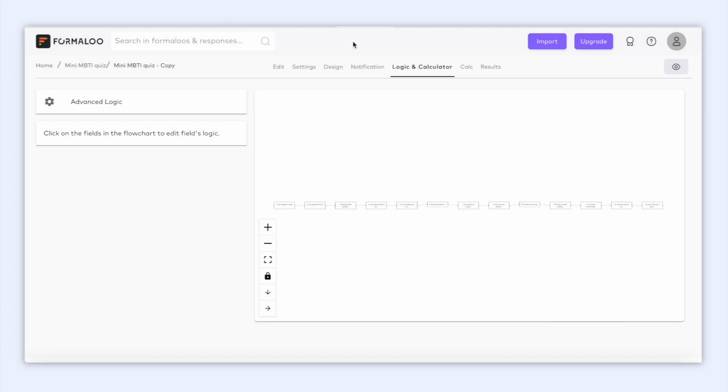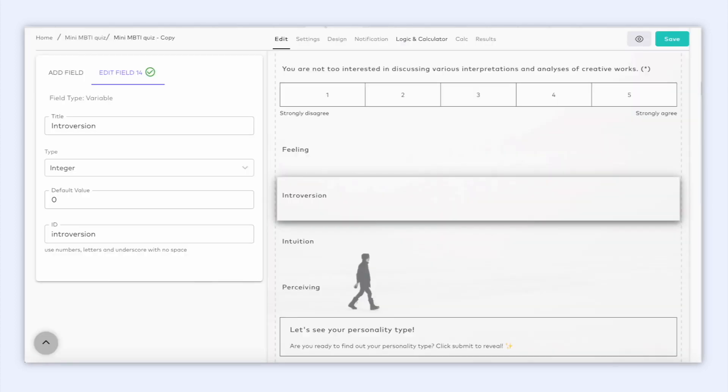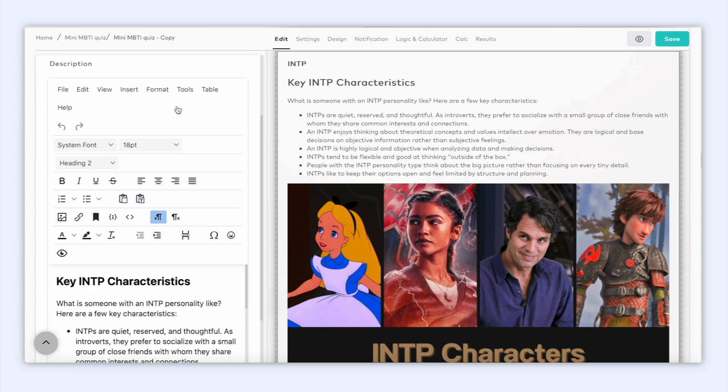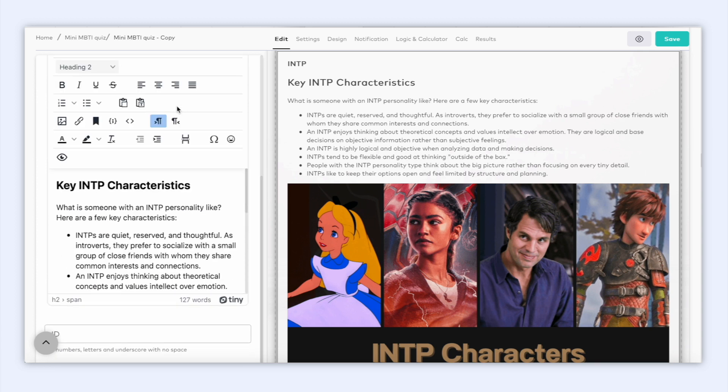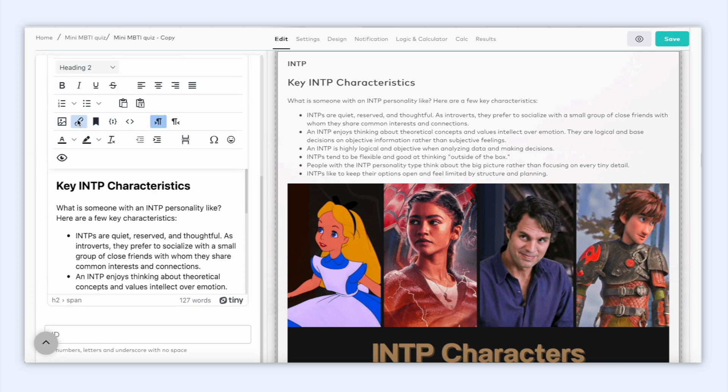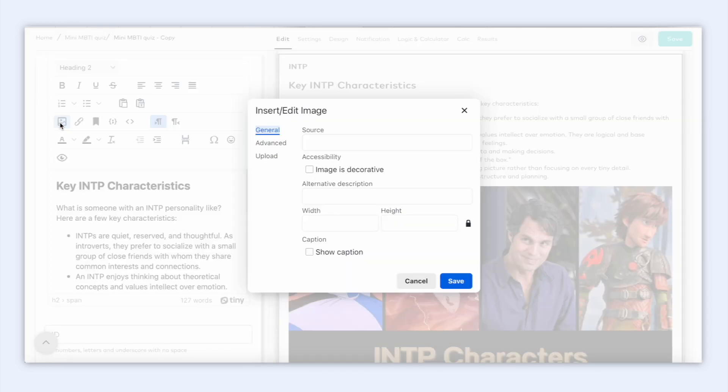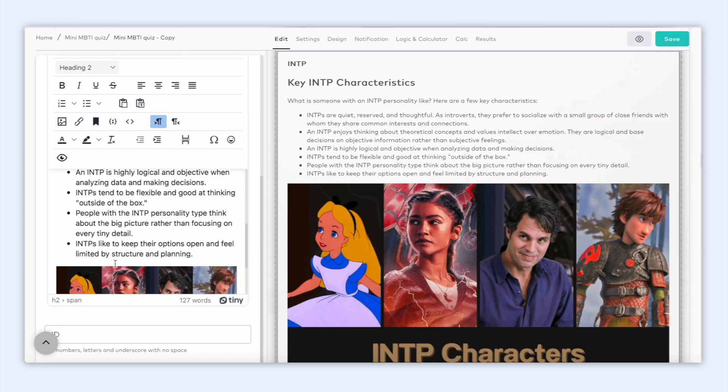Back to the form editor, if you scroll down, you will see 16 success pages each for a personality type. And you can customize them, add your images, links, and text, however you wish.